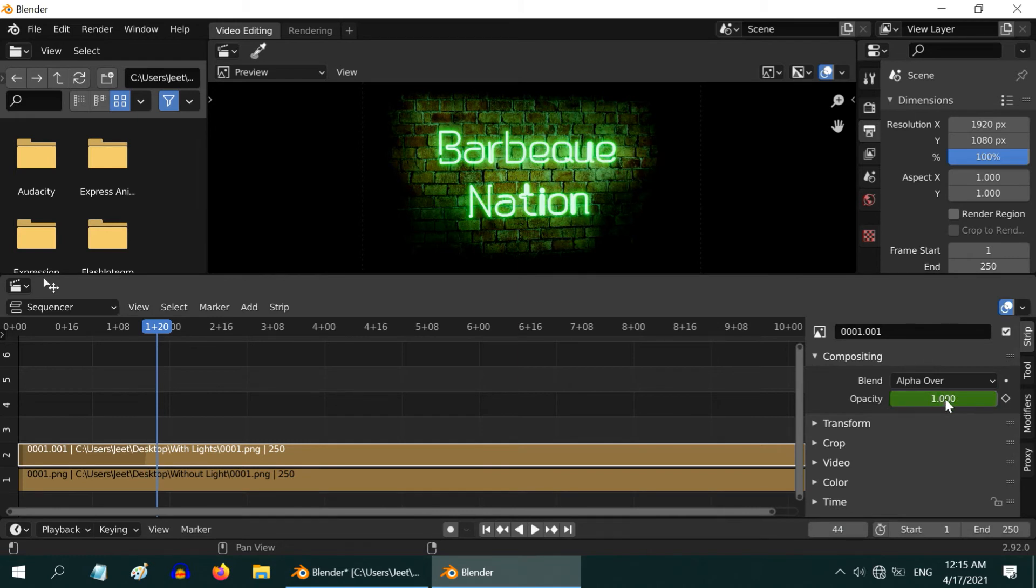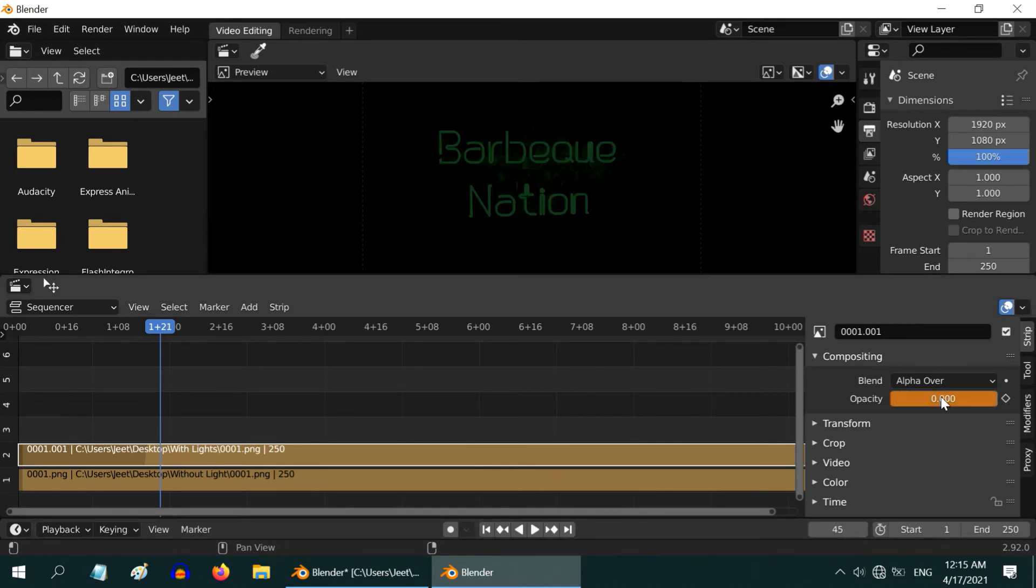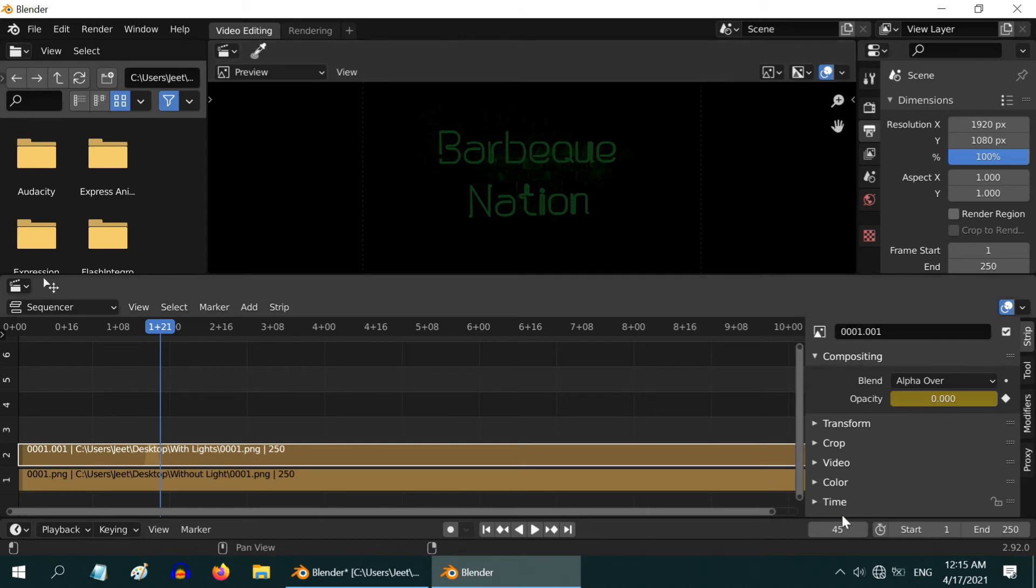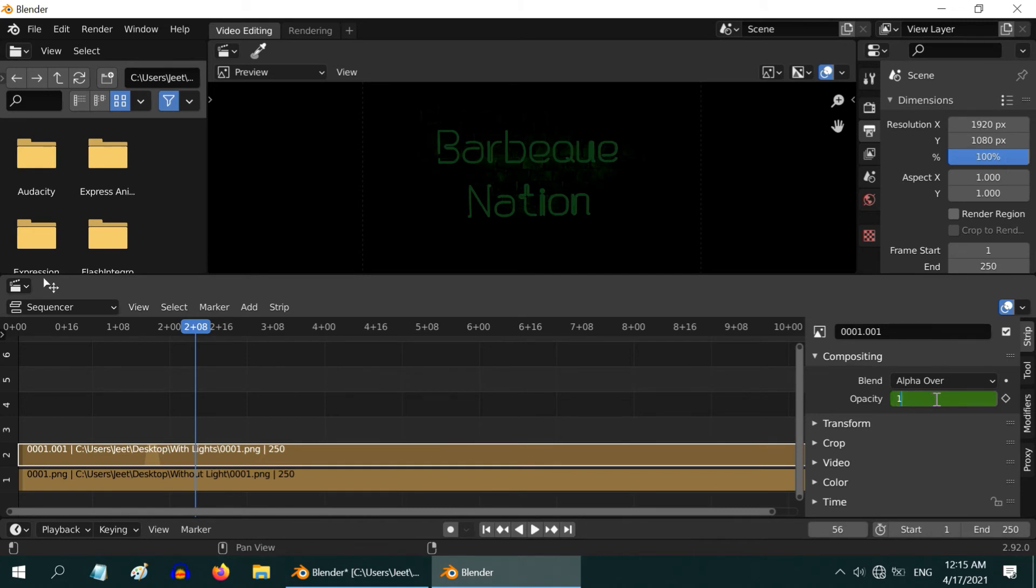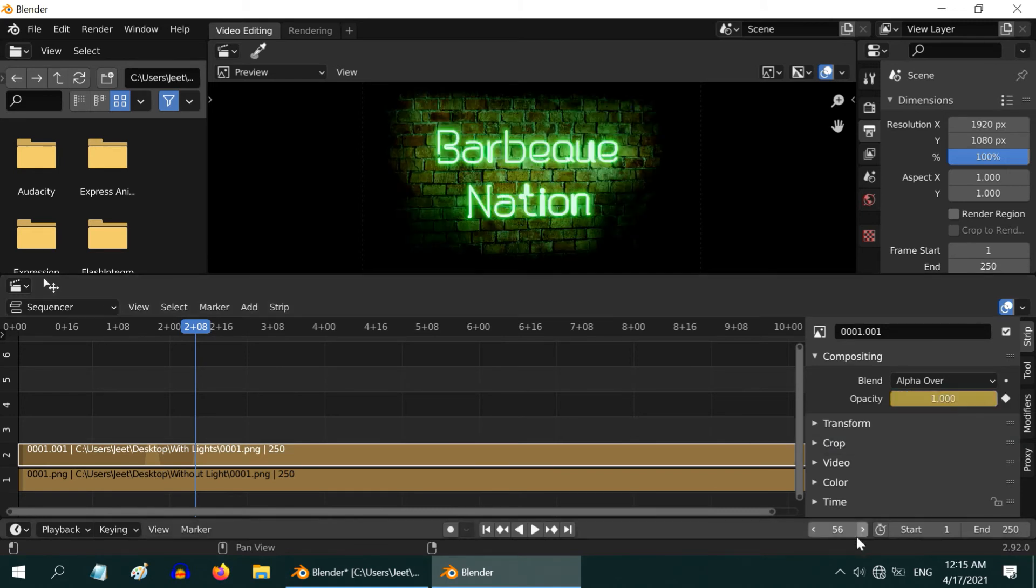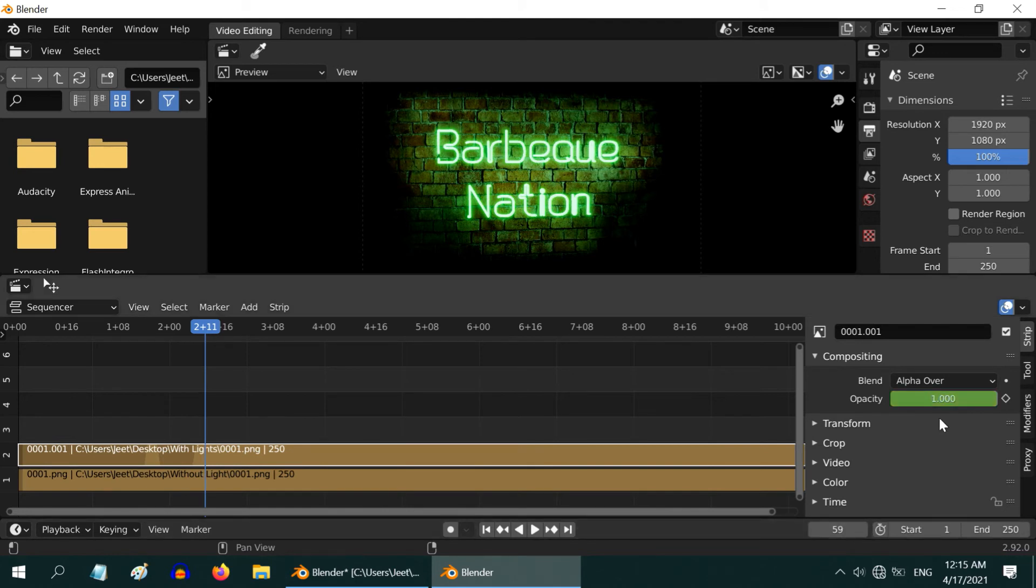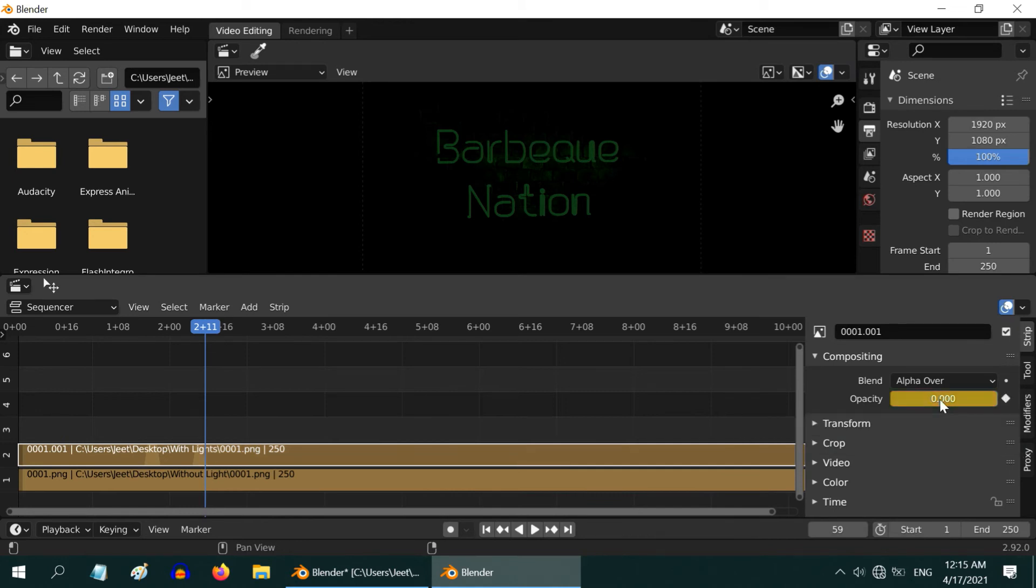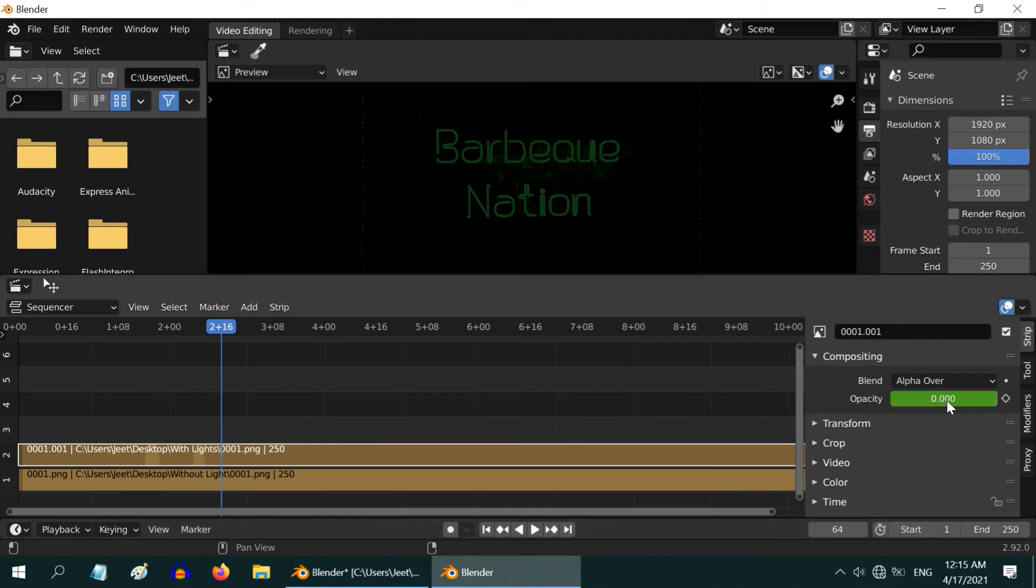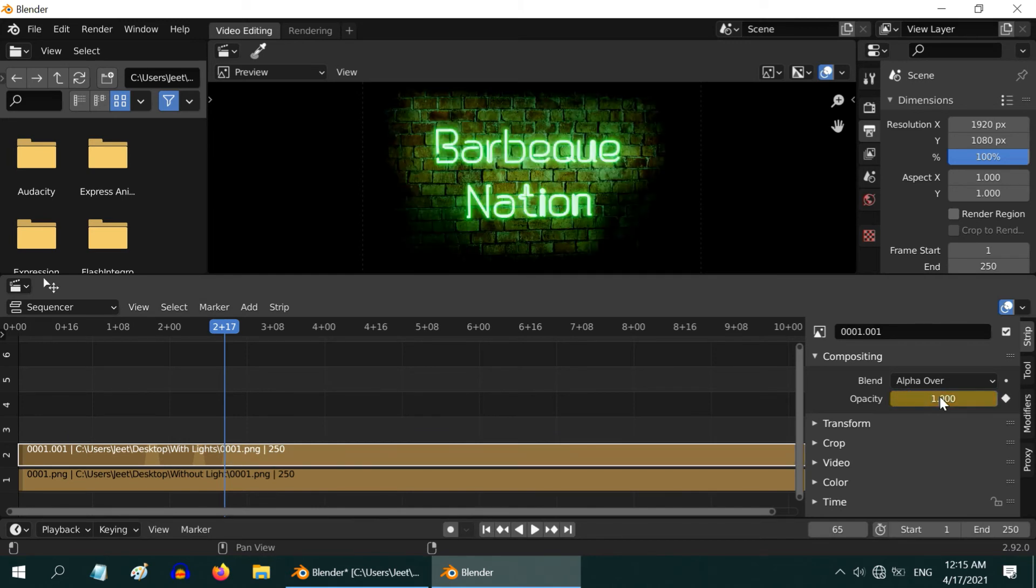Again we have to insert a keyframe here. Then go to the next frame 45 and change this to zero to make the brighter version invisible so that we can see only the dim one. Now go to frame number 55 and again press I to insert a keyframe here. Then go to 56 and change this value to 1 and insert a keyframe. Then go to frame number 58 with a gap of two frames in between and create a keyframe here. Then go to the next frame which is 59 and change the opacity back to 0 so that the screen is again dim and insert a keyframe as well.